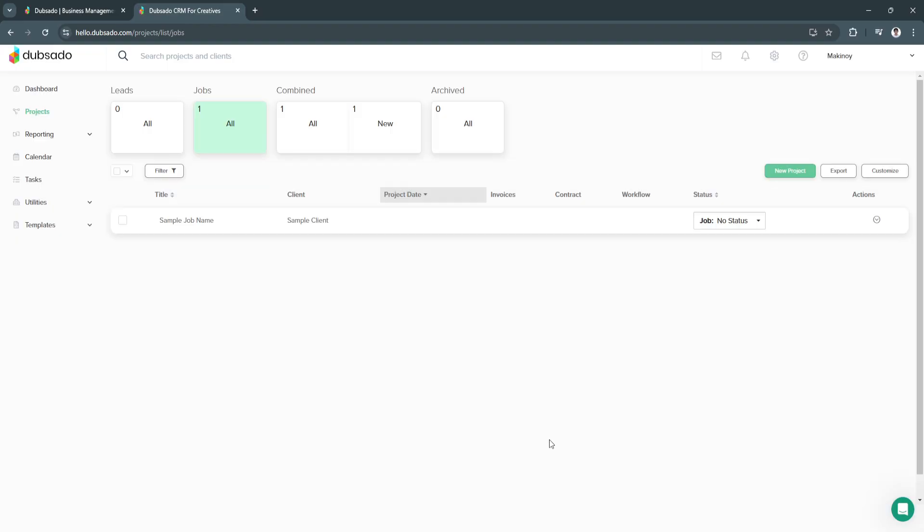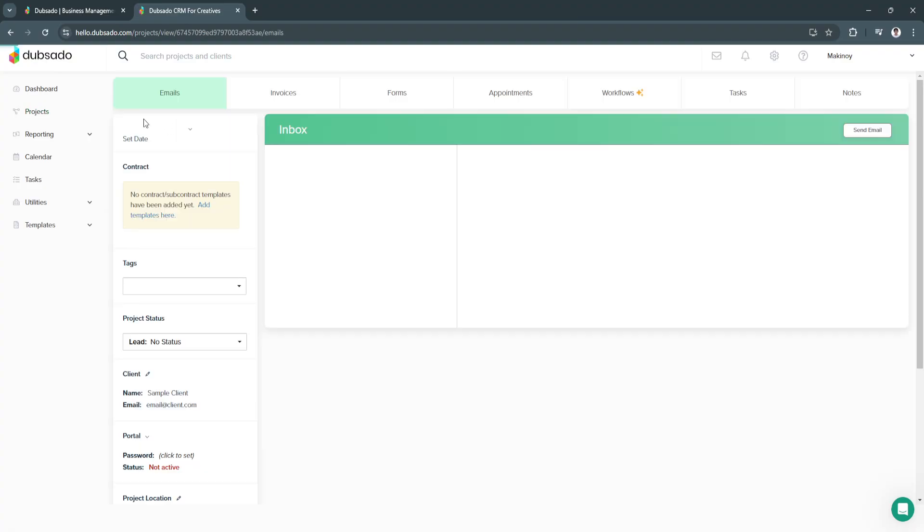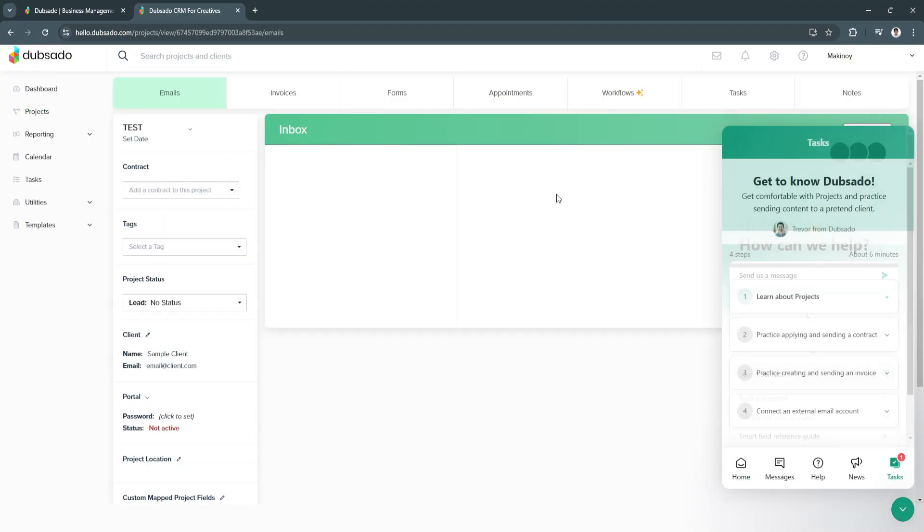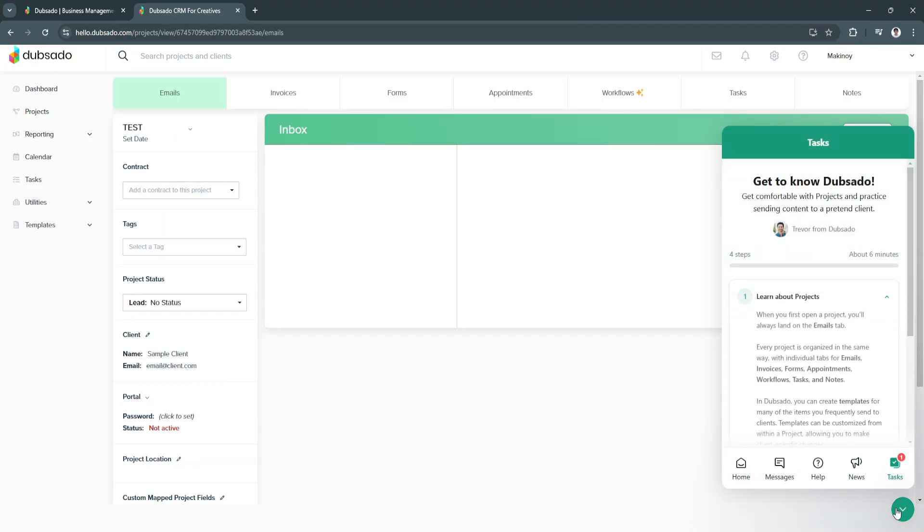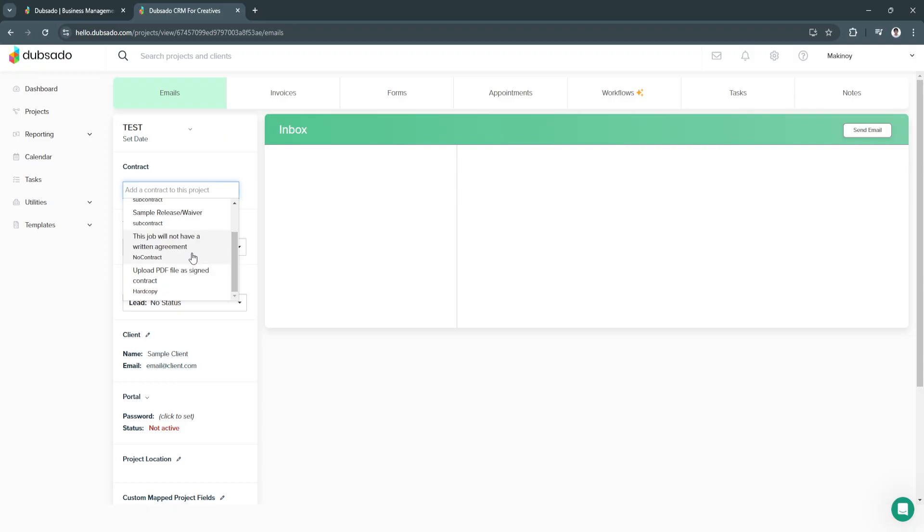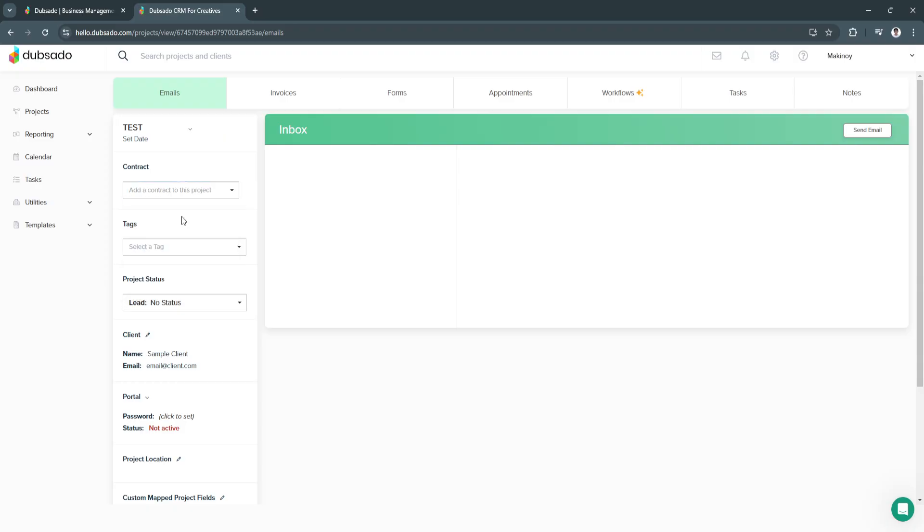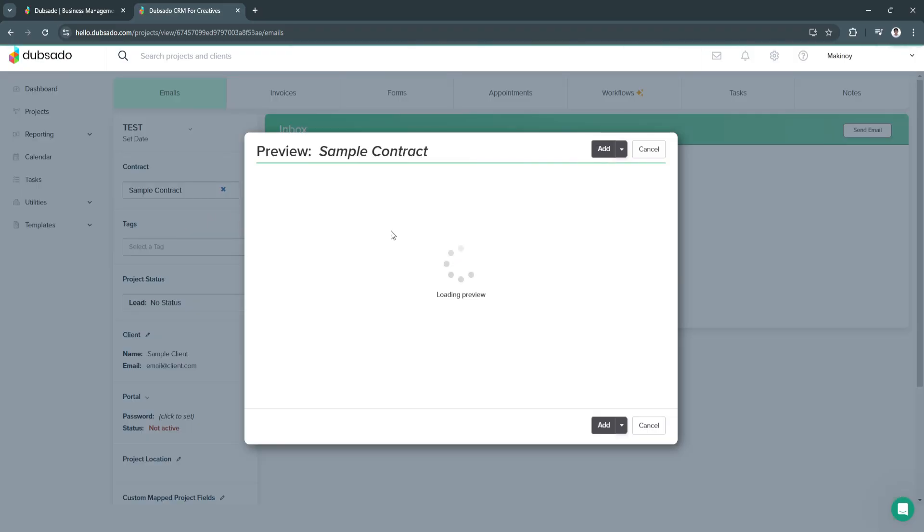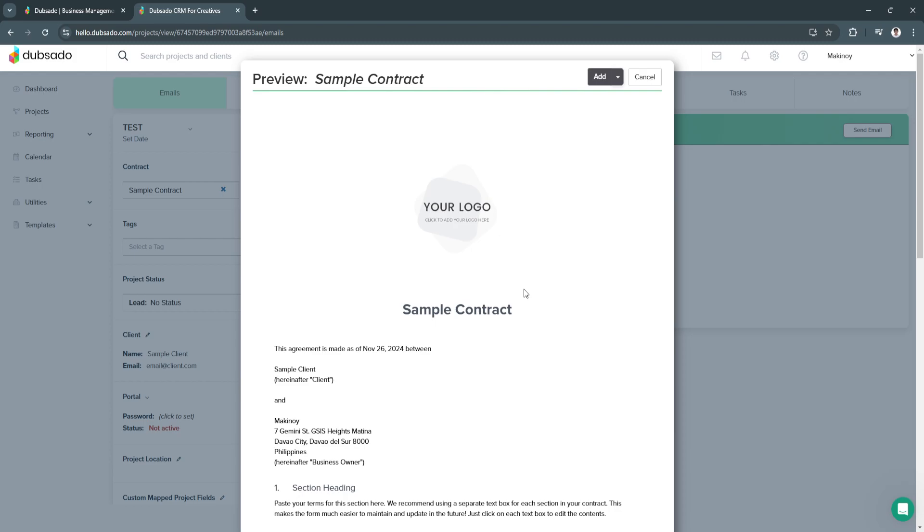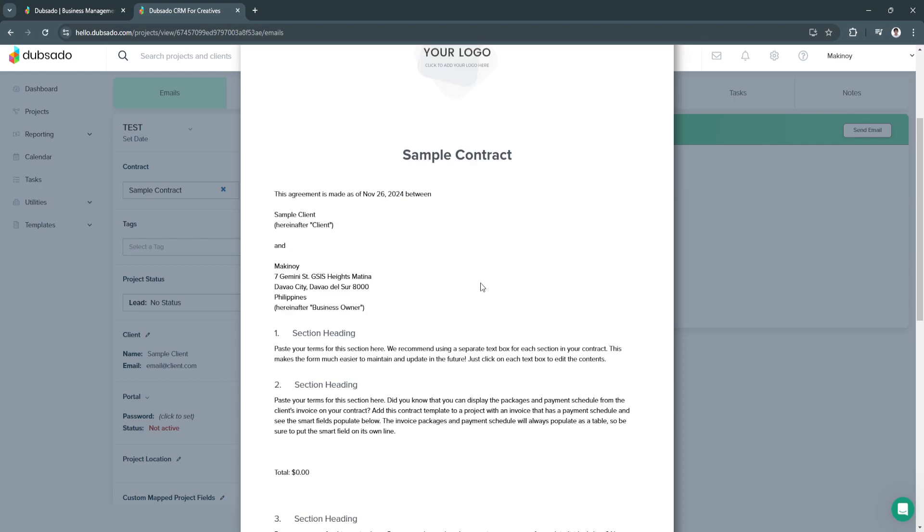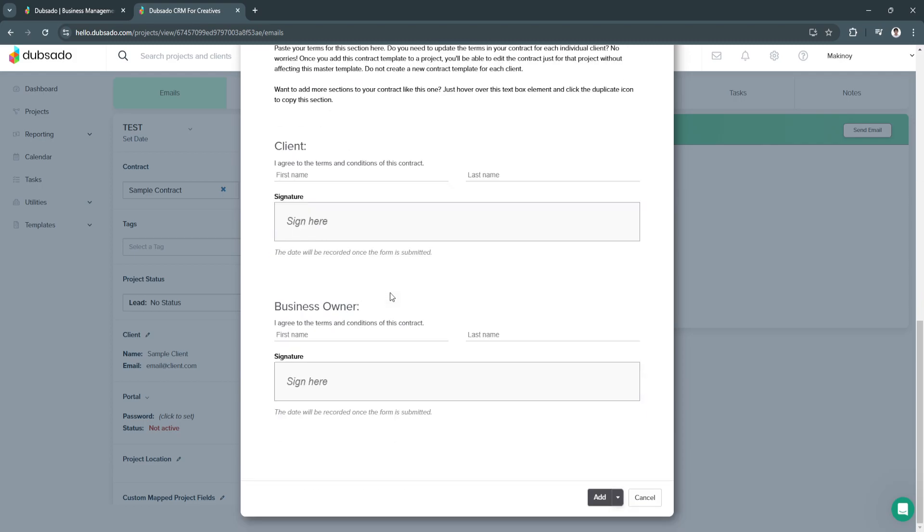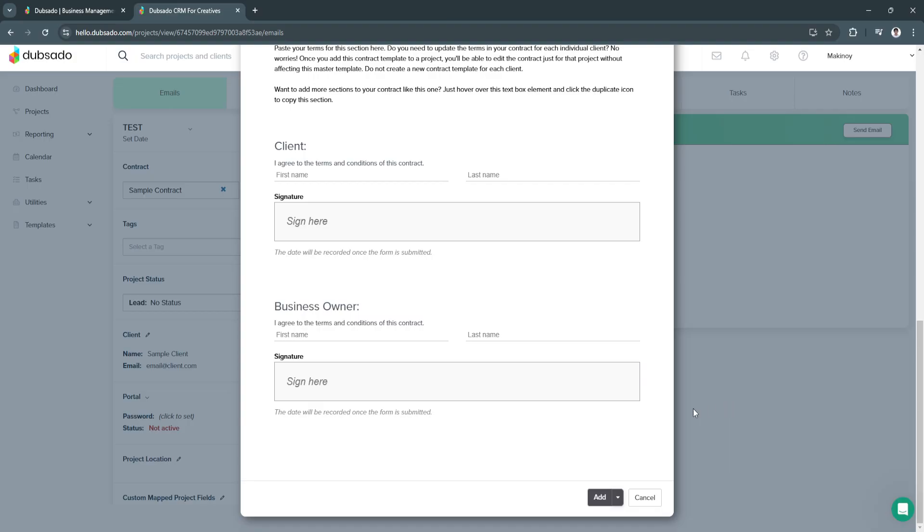As you can see, we have created the project. This is how the project will look like. Here we have the contract, so we can add a contract to this project. We can add the sample contracts. Dubsado will generate a sample contract for us. This is how it looks like.